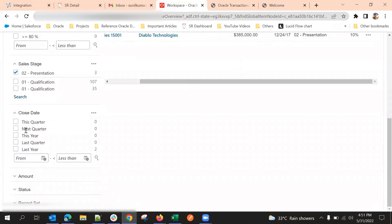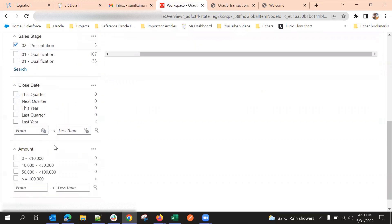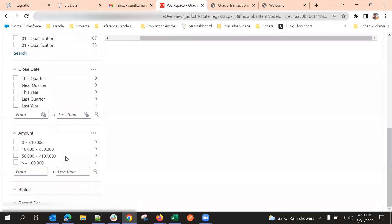The win probability is 10%, which satisfies our criteria of less than 20%, and having presentation as a filter. If I open any one record, we can see presentation is the sales stage. So this is how we can use filters. We can also filter based on dates — this quarter, next quarter, this year, last year — and for amount fields, it will show ranges.